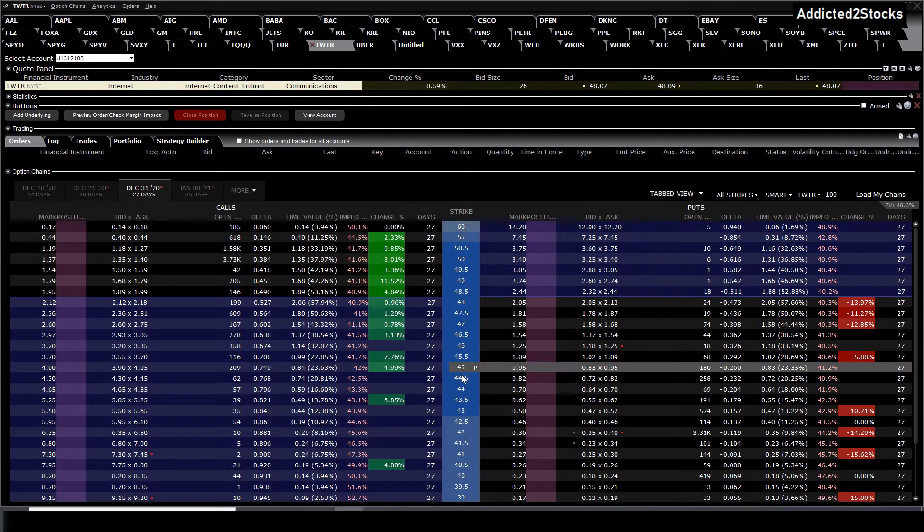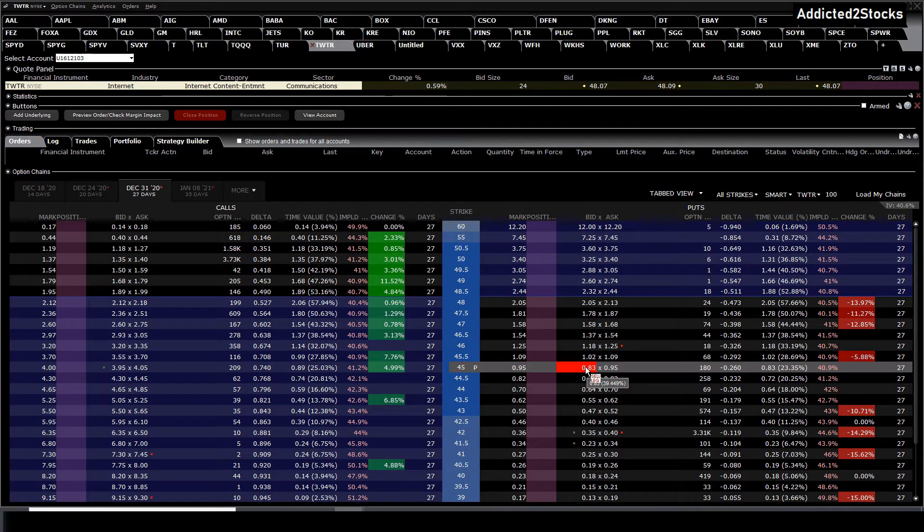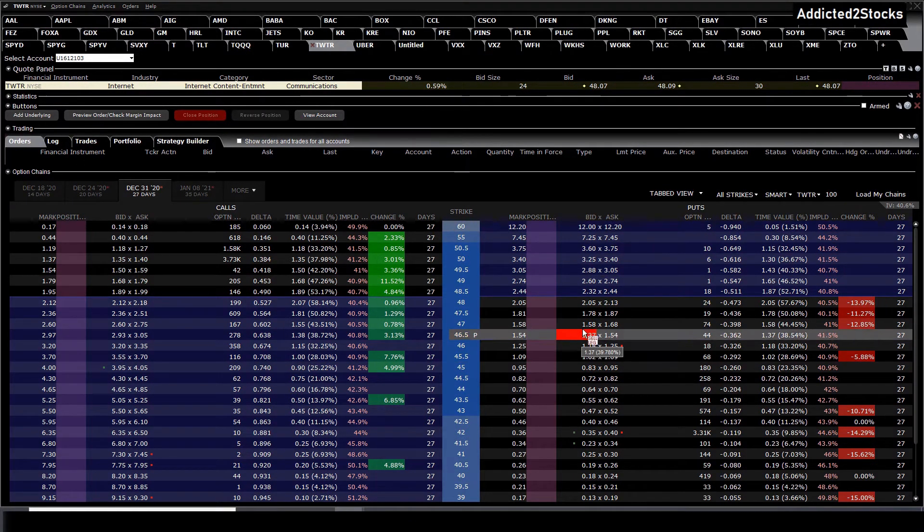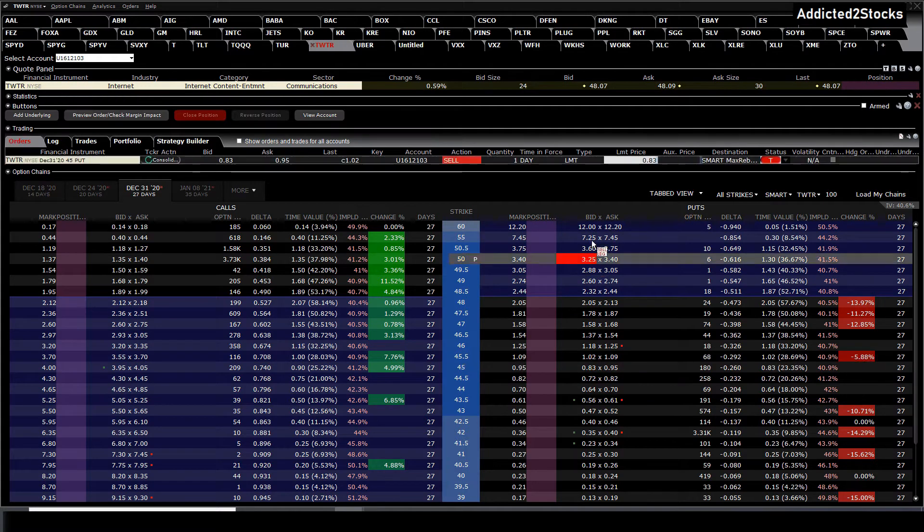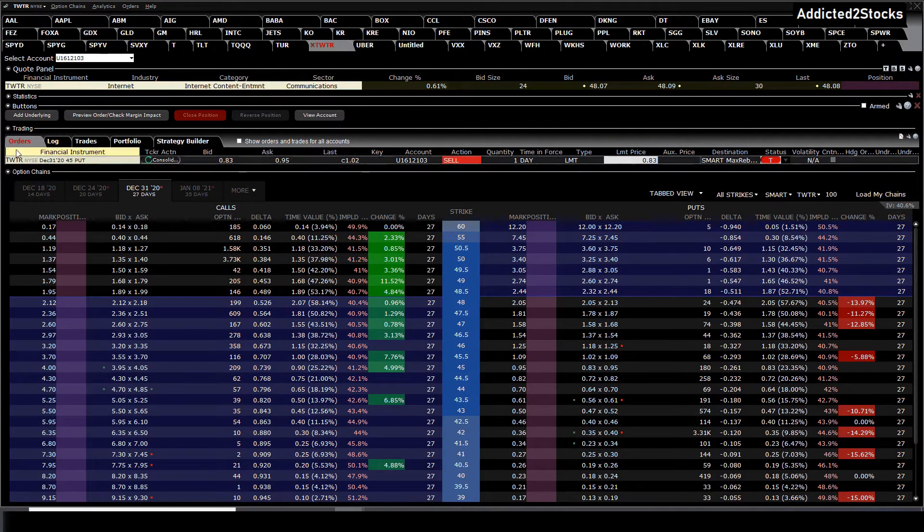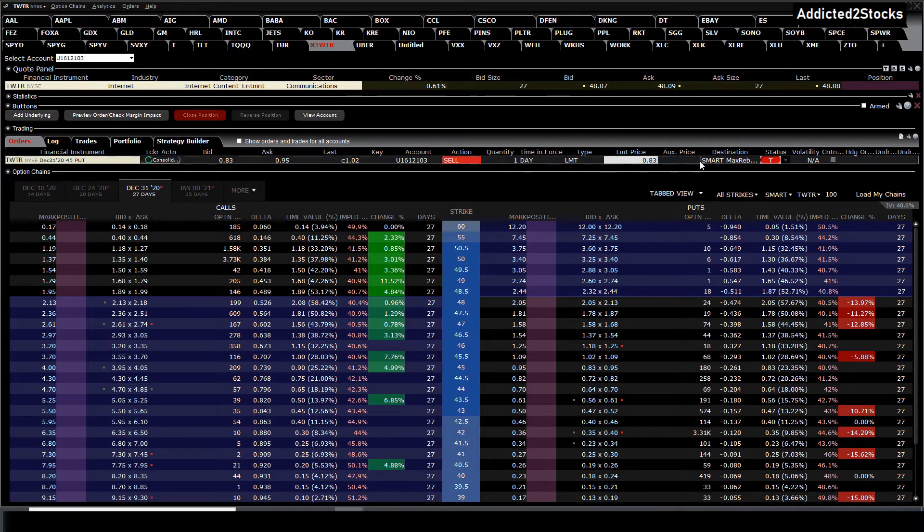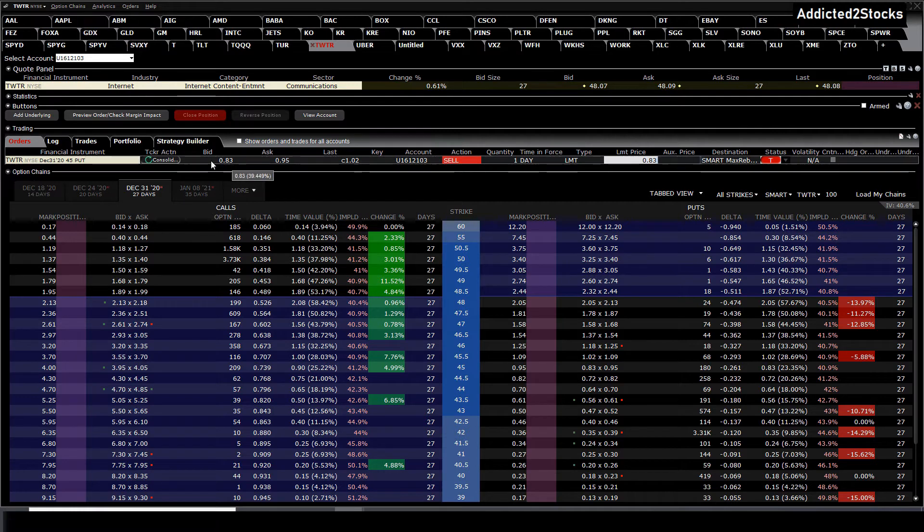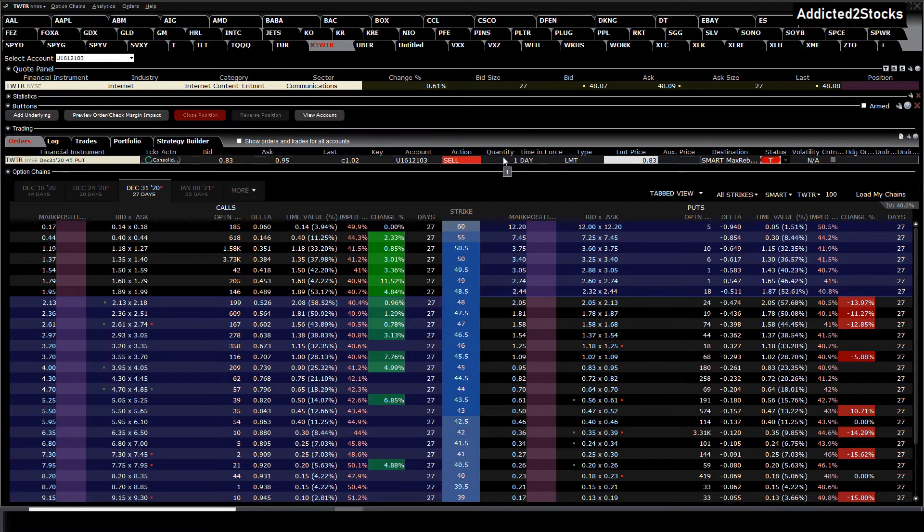Let's choose the 45 strike price and we press then on sell or buy, so we press on the bid or ask. Now at the order tab this position will show up with all the information: which account it is, the current bid and ask spread, the action of selling or buying it, and the quantity.